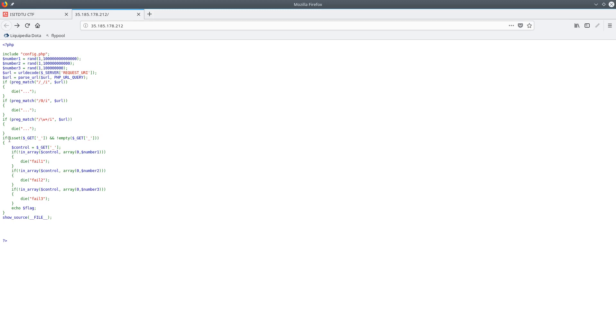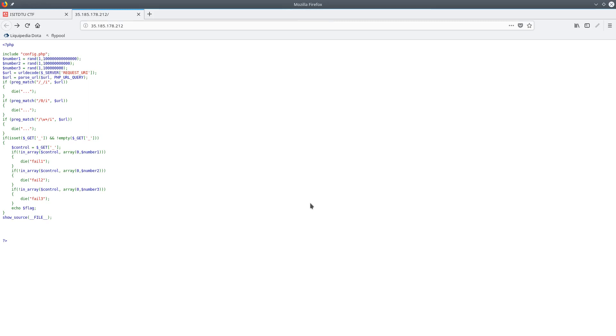After that we're going to check if there is a GET value for an underscore, and that GET value is also not empty. And if so we're going to check if that value is in the array containing zero and the random numbers that are chosen up here. And it has to actually be in all three of those arrays, and if so it'll finally echo the flag.